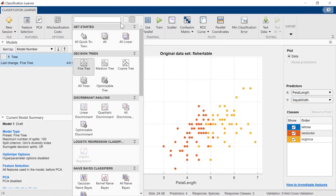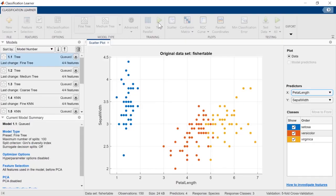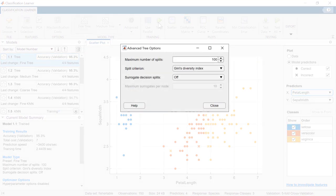It often takes deep expertise and a lot of time to figure out which algorithm is best for your problem. Apps like Classification Learner let you try out many algorithms at once and quickly see how the results compare to one another. Many apps can leverage Parallel Computing Toolbox for faster processing. And once you've identified a good candidate, you can learn about and adjust parameters without needing to write any code.